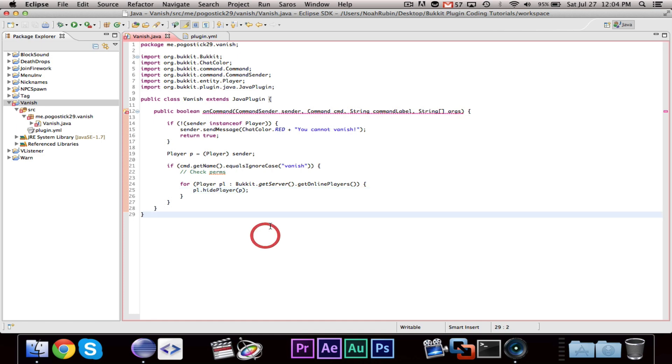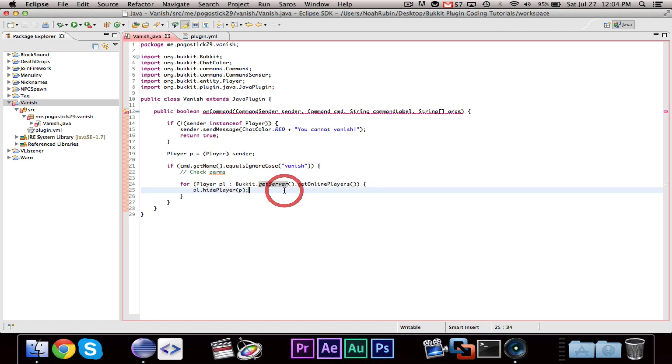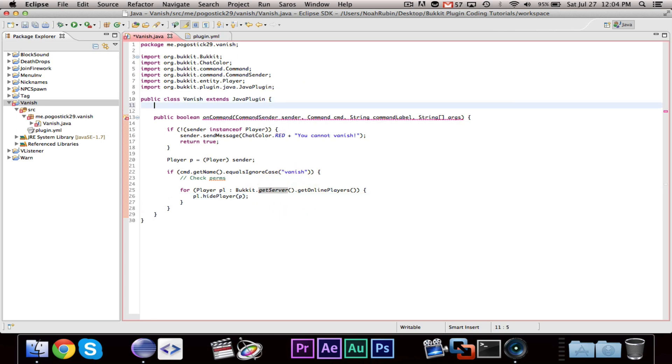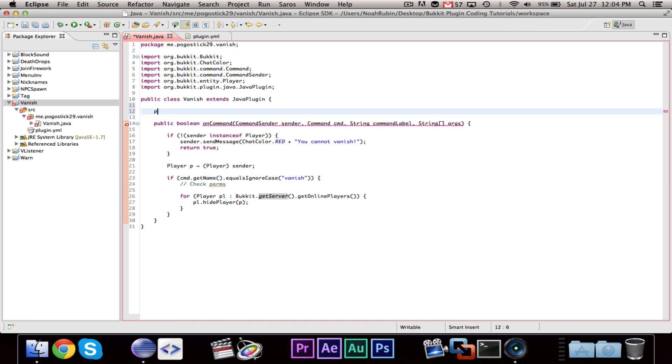Now, we do want to have vanish toggleable, so you can, if you vanish yourself, you can un-vanish yourself. So, in order to do that, you're going to need an ArrayList of Player.